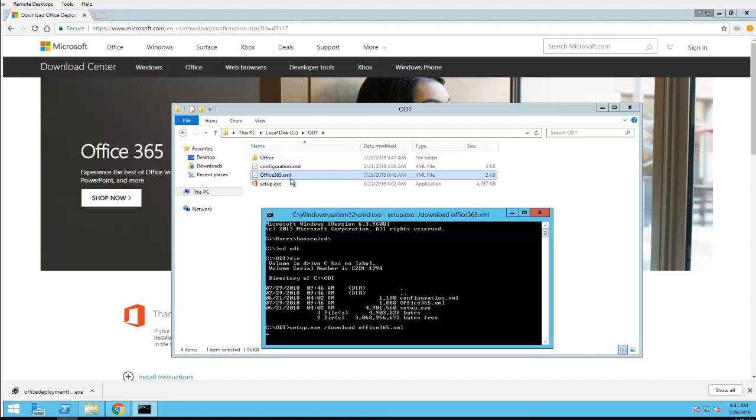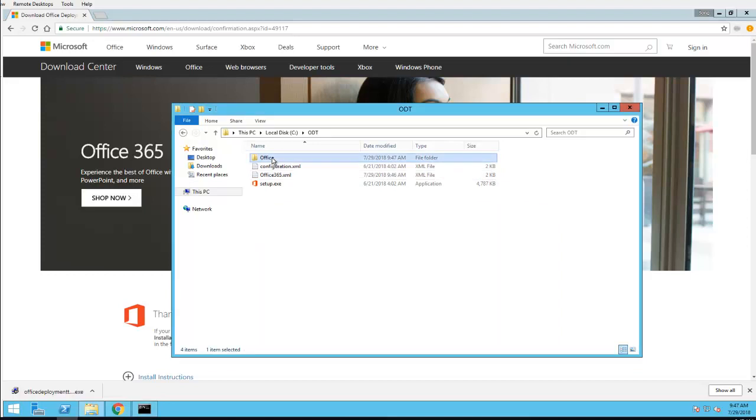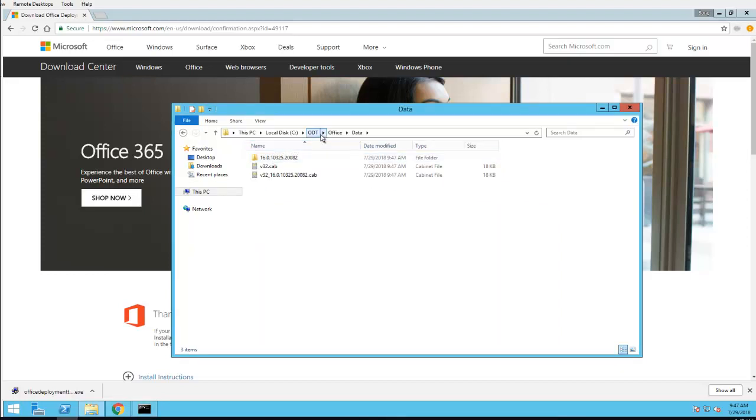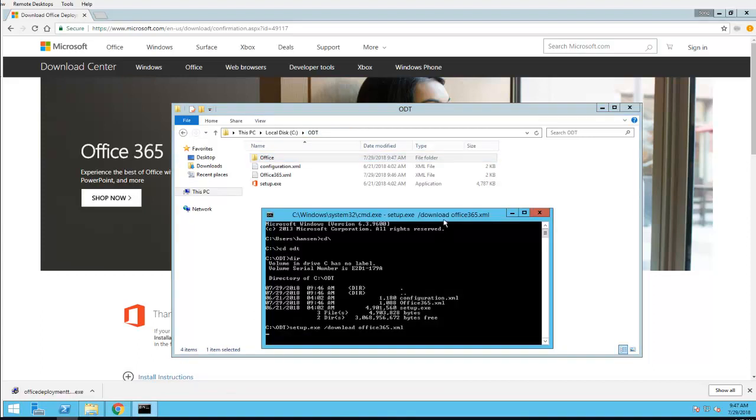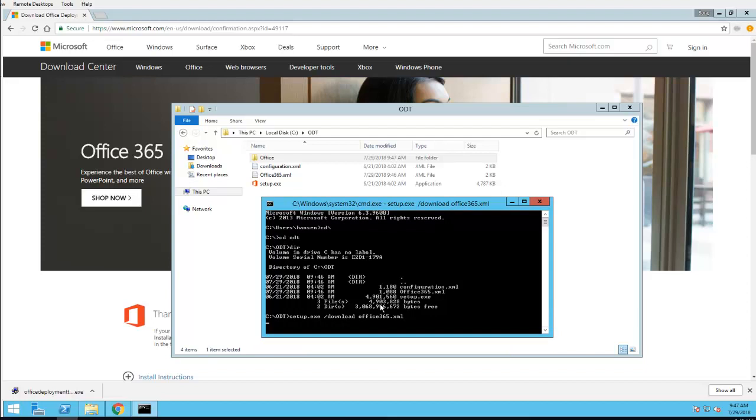As you can see here, it's created a folder and it's downloading the contents. It's going to take a few minutes to finish. For now I'm just going to pause the video and then come back once it's completed. Alright, it looks like the download has been completed.